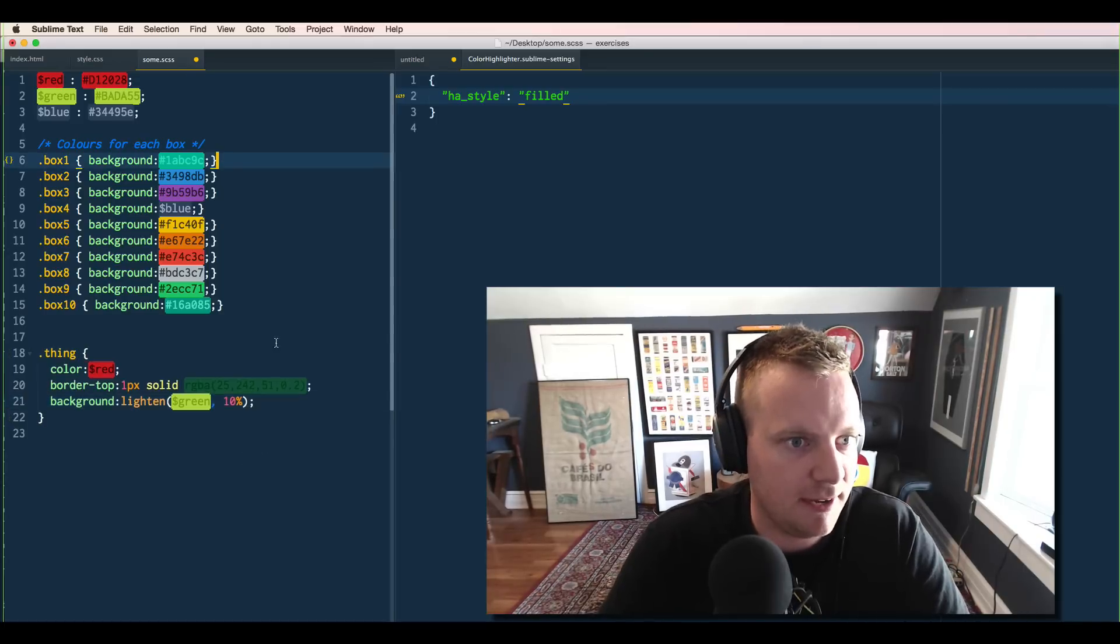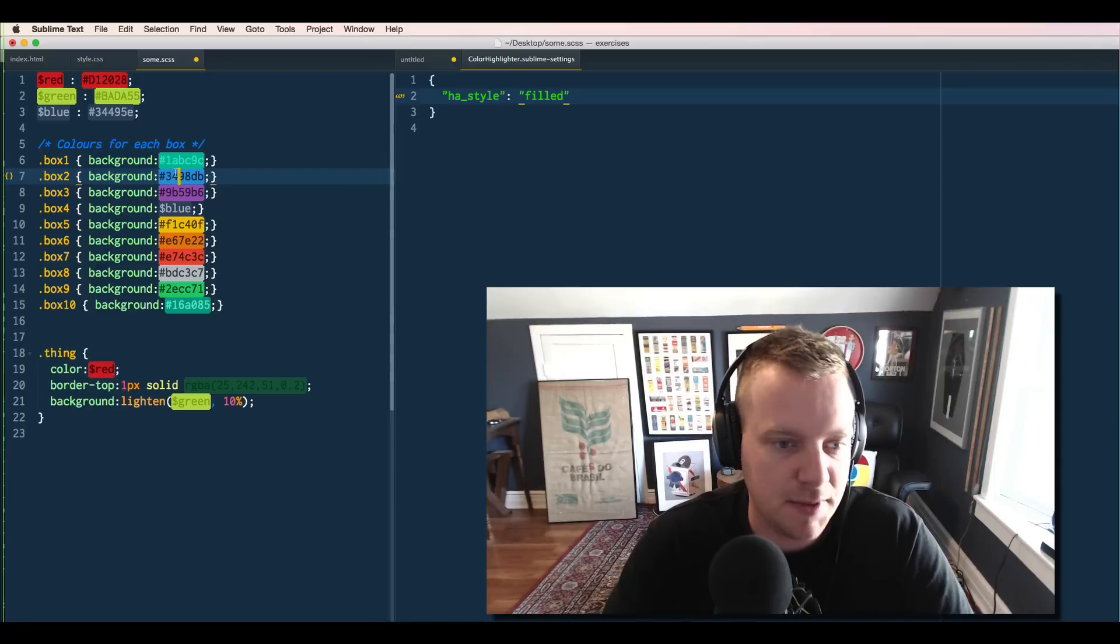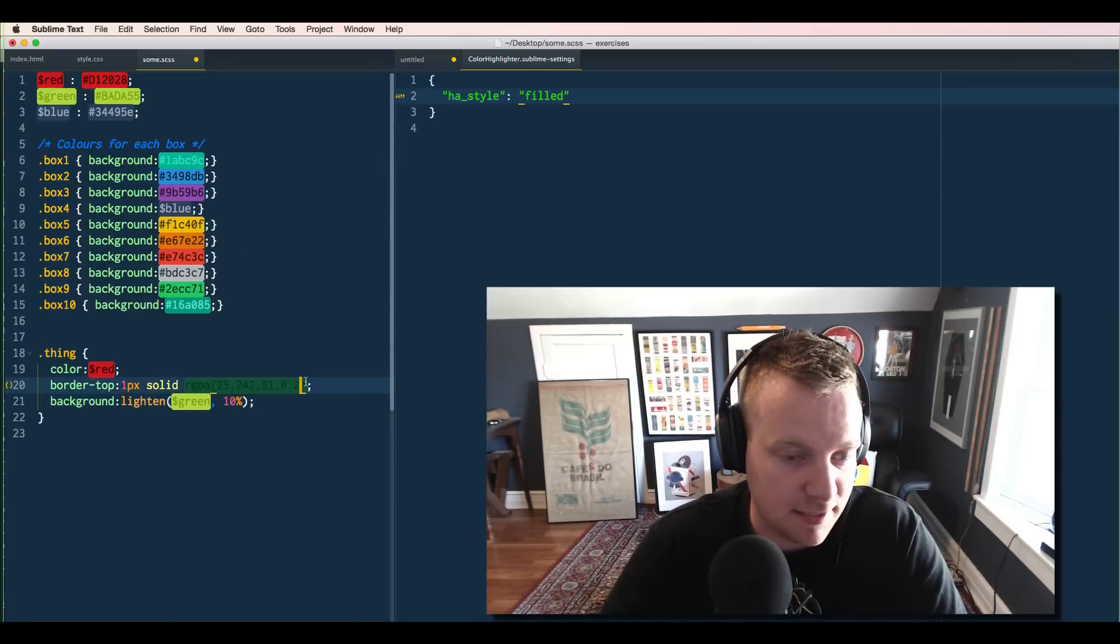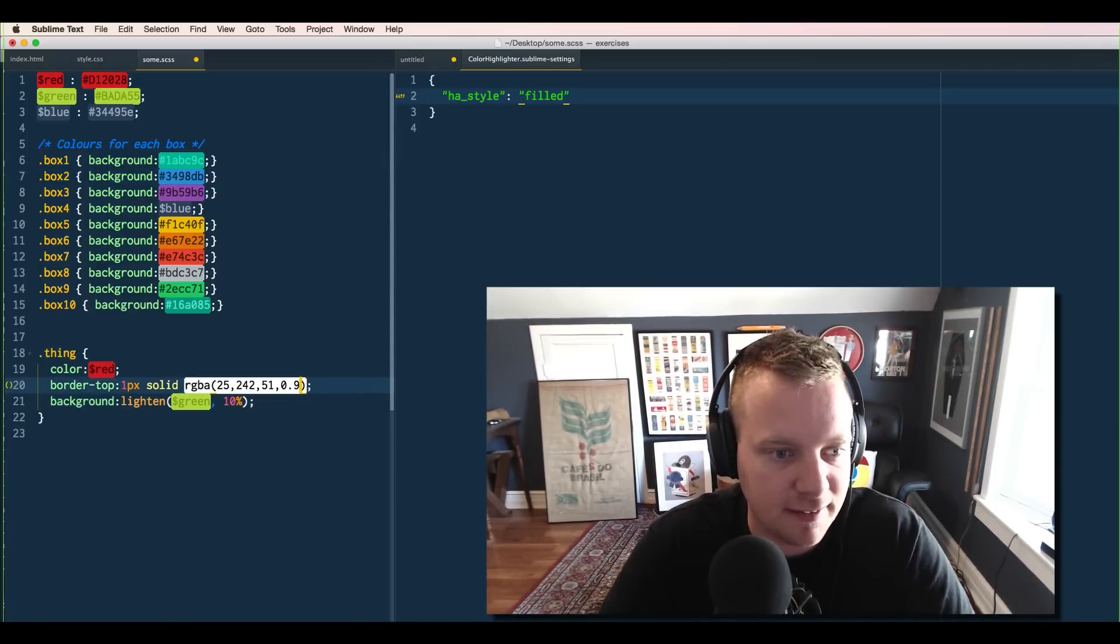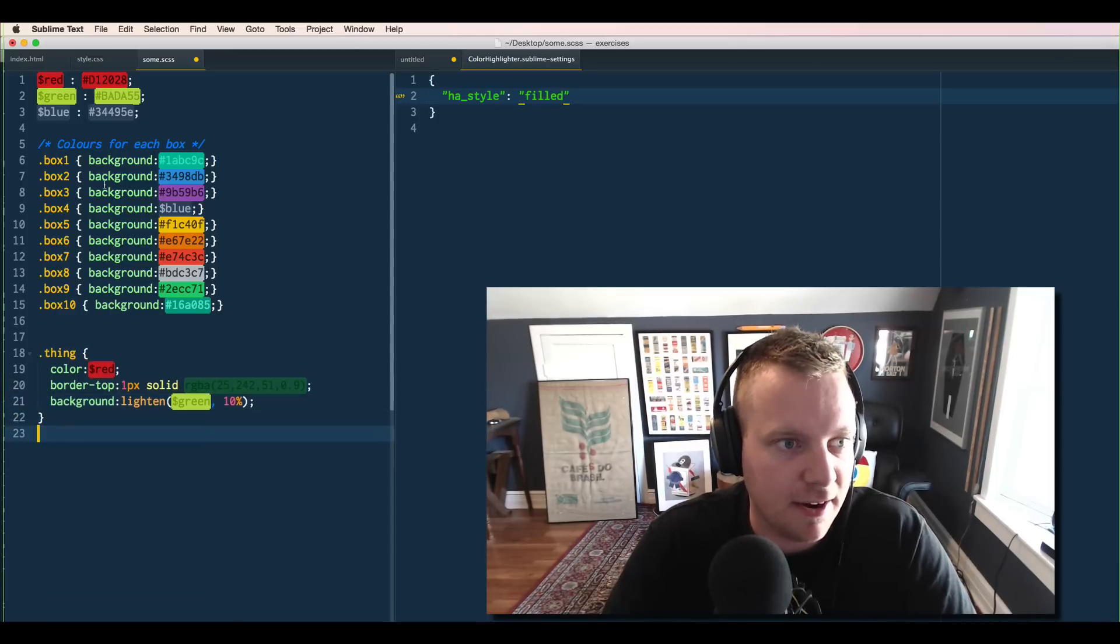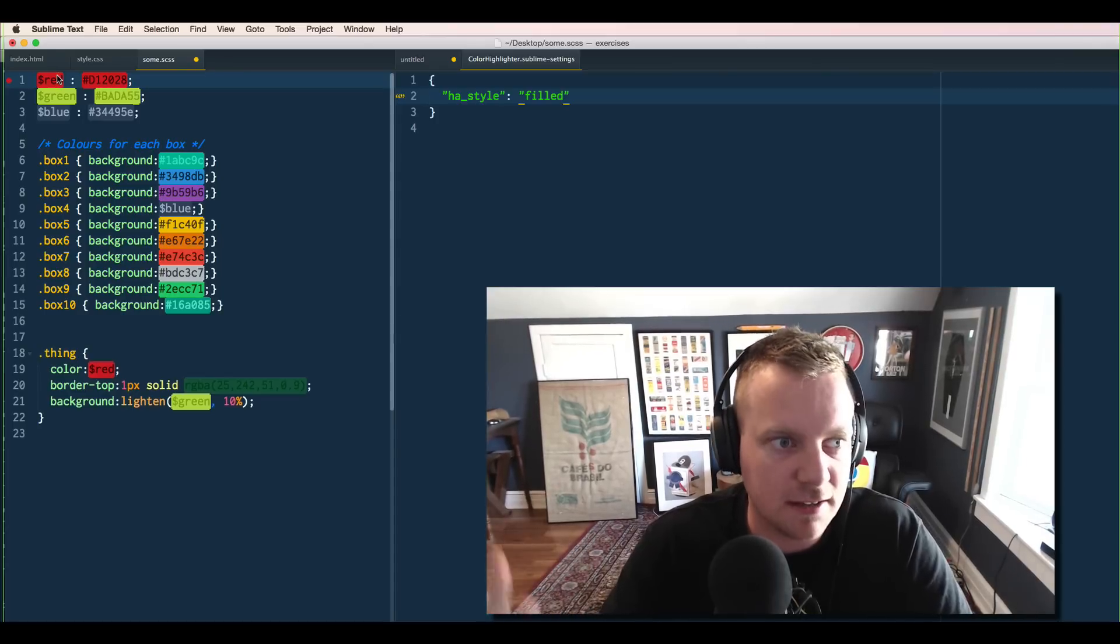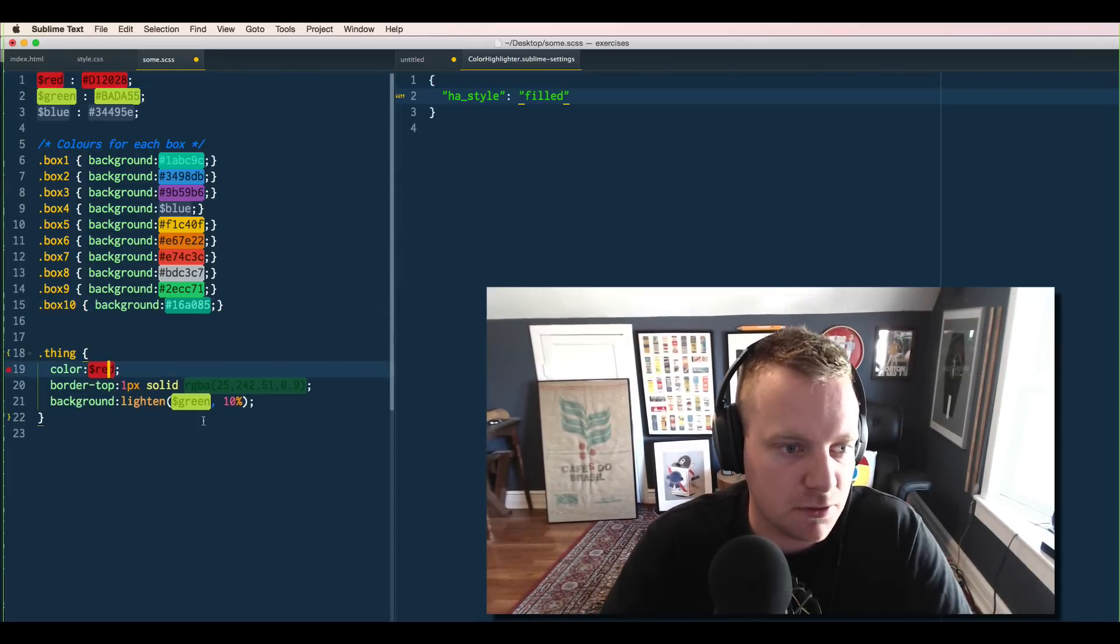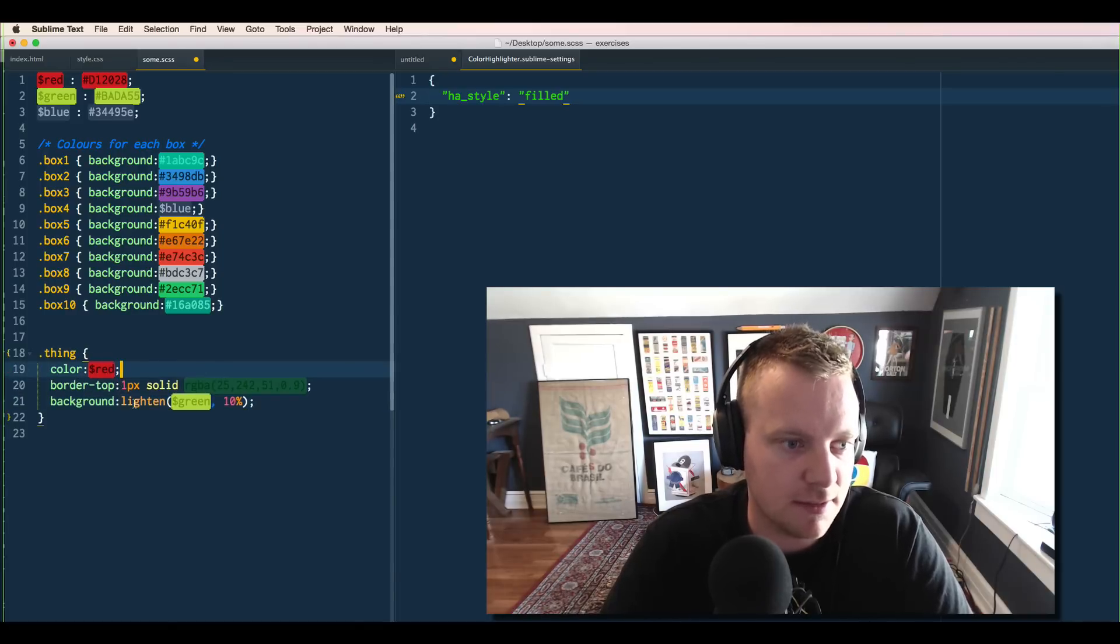Once you have that, it should be highlighting them automatically. What's really cool is that it works with your hex codes, it works with RGBA values. You can see that here, if I change this from 0.2 opacity to 0.9, it will update the actual color of it. And it also works with your SASS, your LESS, and your Stylus variables. So wherever you use them in the document, it will also do that.